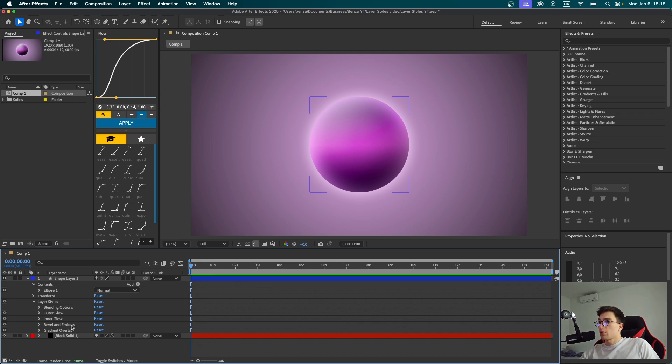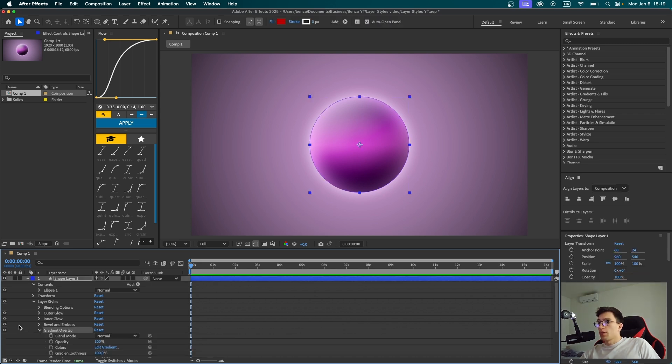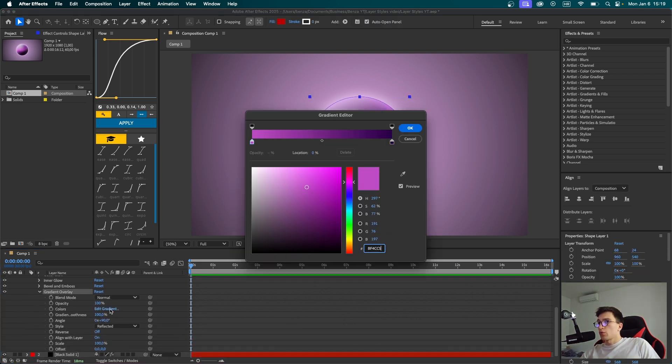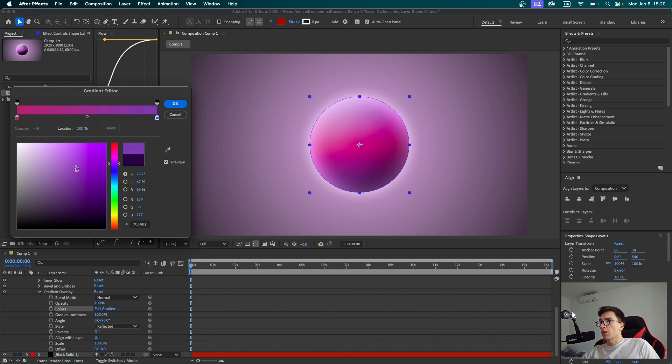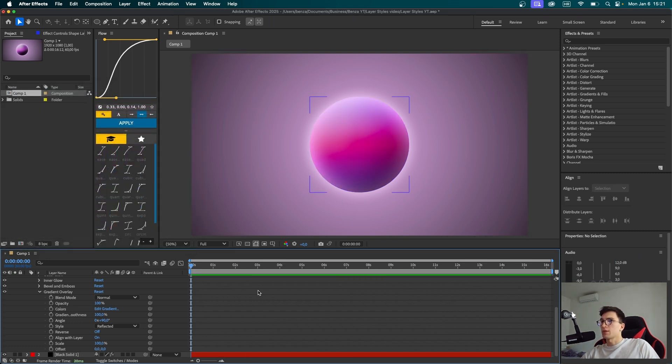Now we're going to close this menu. The only thing I want to change about the sphere is the gradient overlay. We're going to open that up, go into gradient settings. I want to change up the left color step to a bit more reddish color, something like this, and the right one to a bit more lighter shade of purple. I think this looks nice. When you're done, click OK. And that's it.